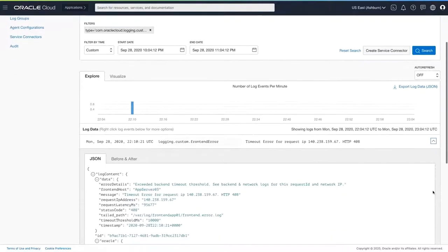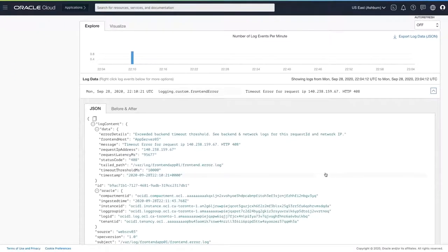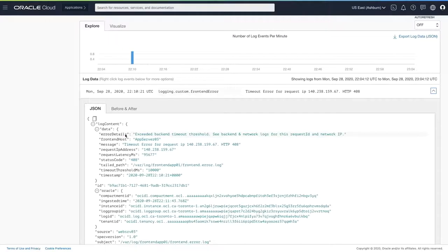Looking down below, I see the actual result that triggered my alarm. The specific error being shown is an HTTP 408 error. When I look at the log line, I can see the exact frontend host, request IP, the latency, and the detailed error message.